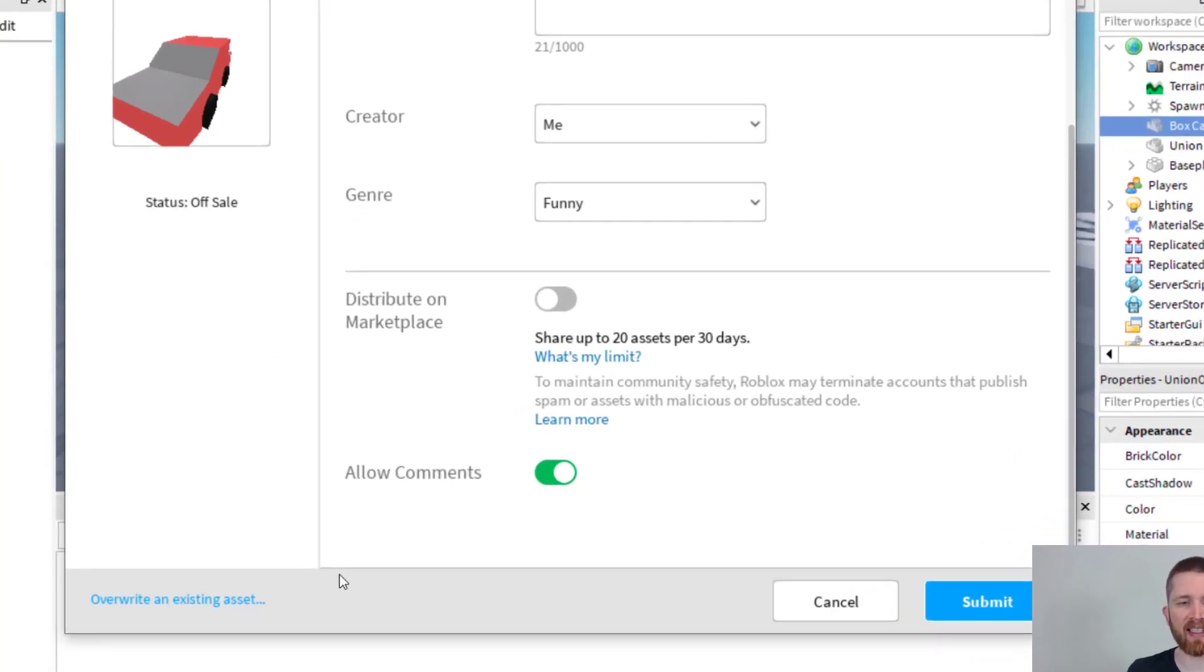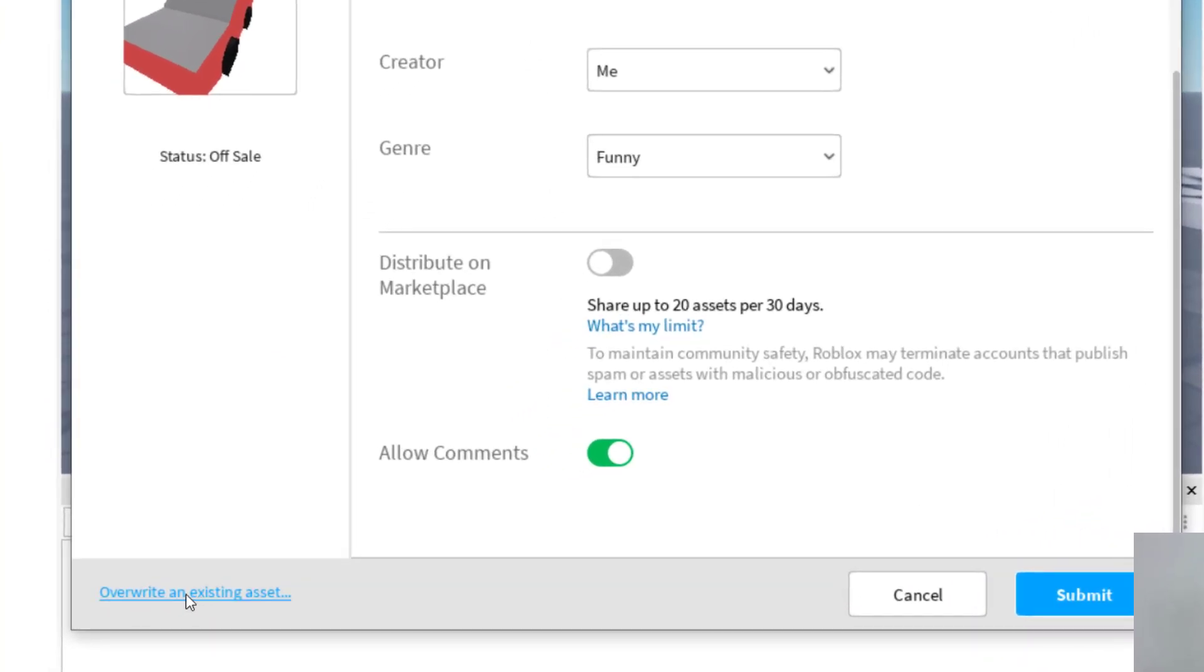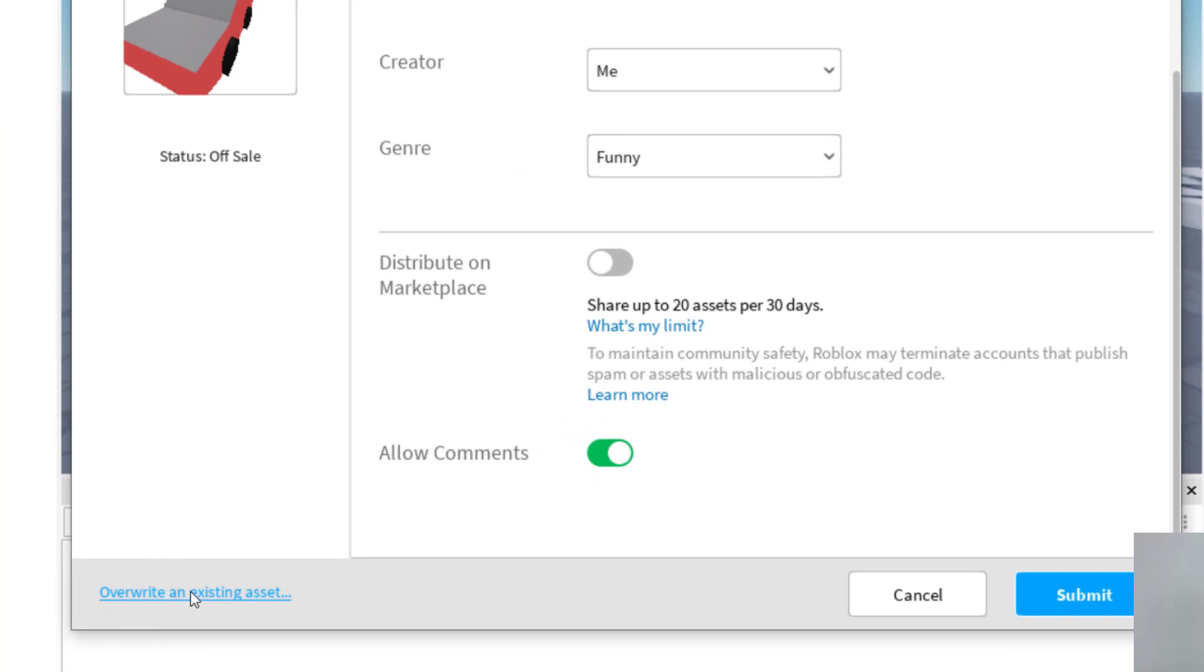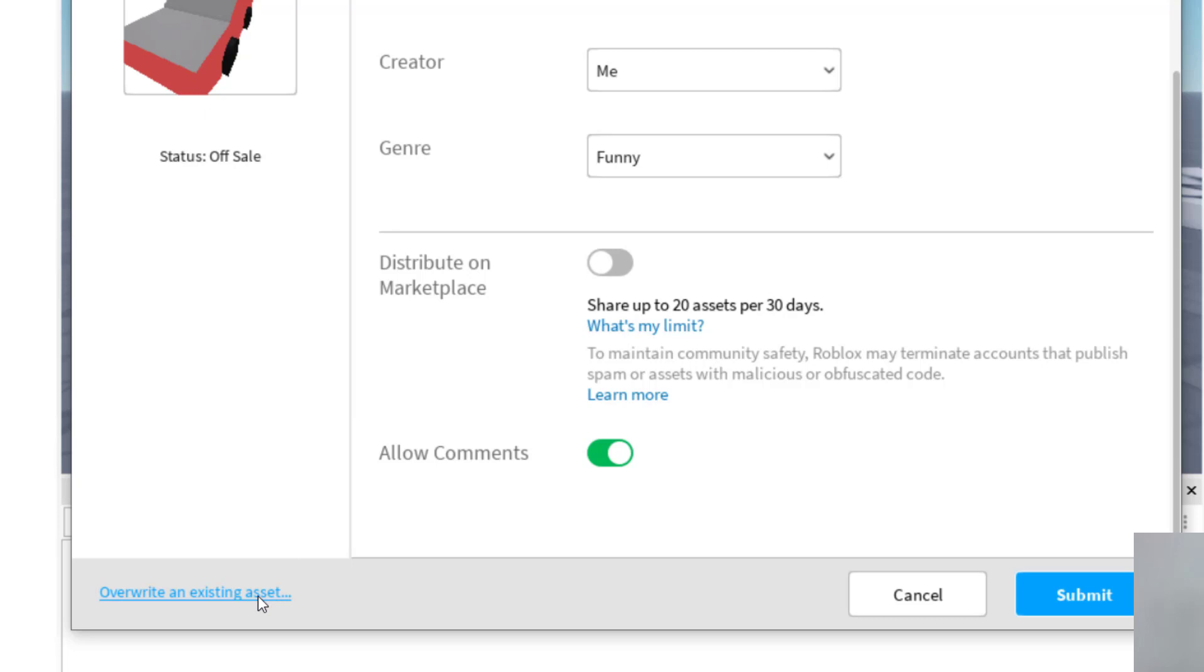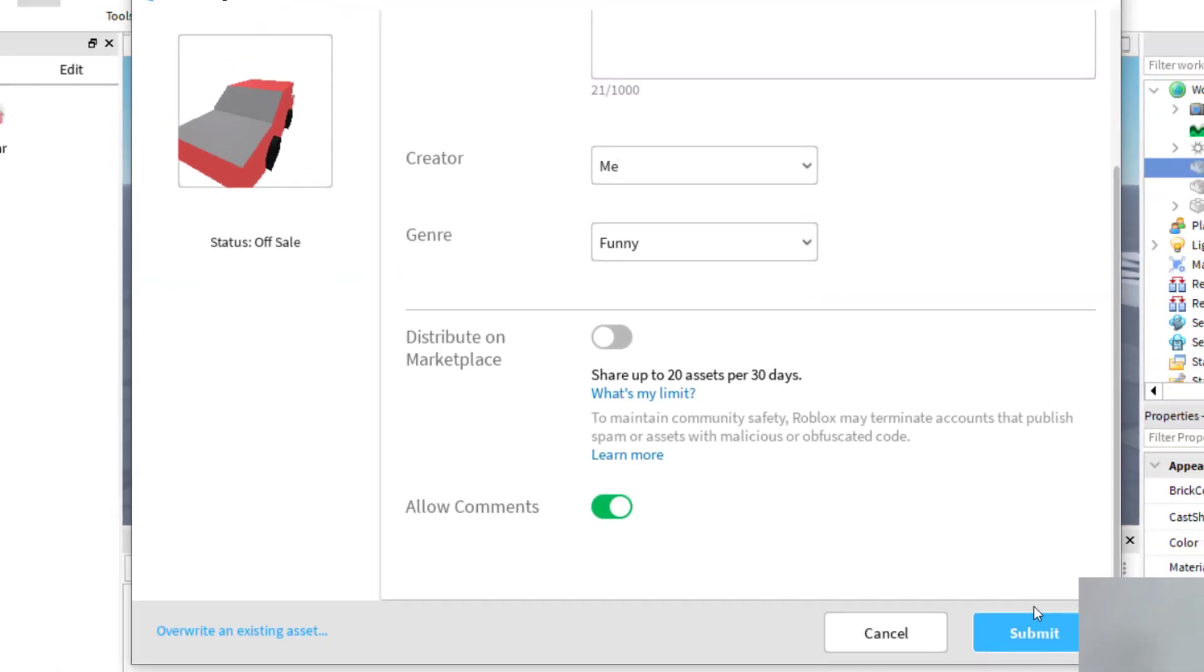If you want to overwrite an existing model, you can click on this left hand side here. That's if you want to save it on top of another model like update it. So instead of having, let's say I want to change this one to blue, then I can go ahead and do this process again and overwrite this model. But this one's a new one so I'm going to click on submit.